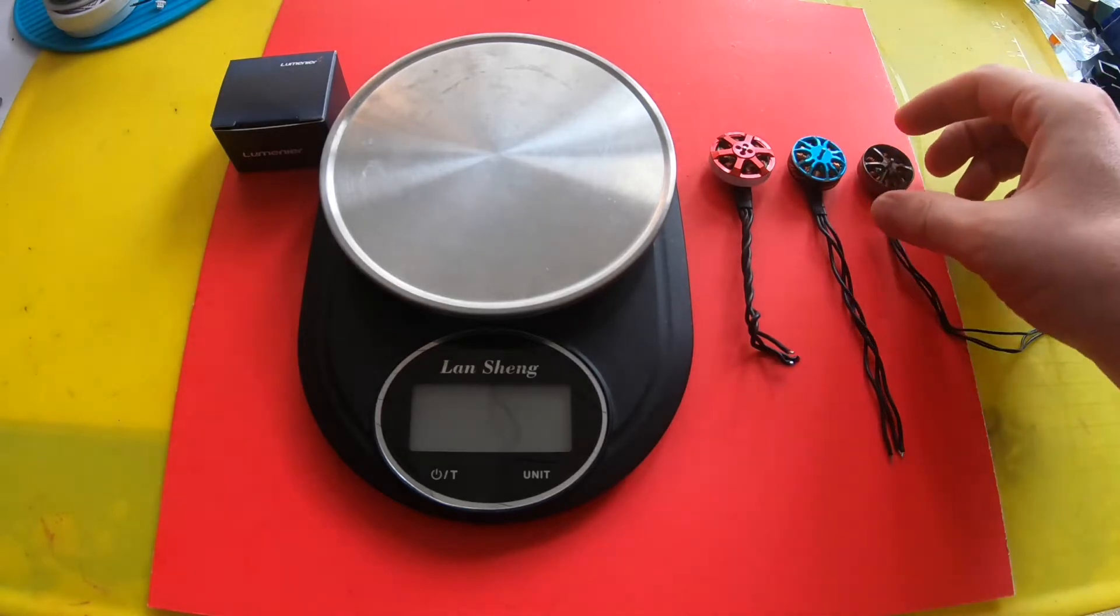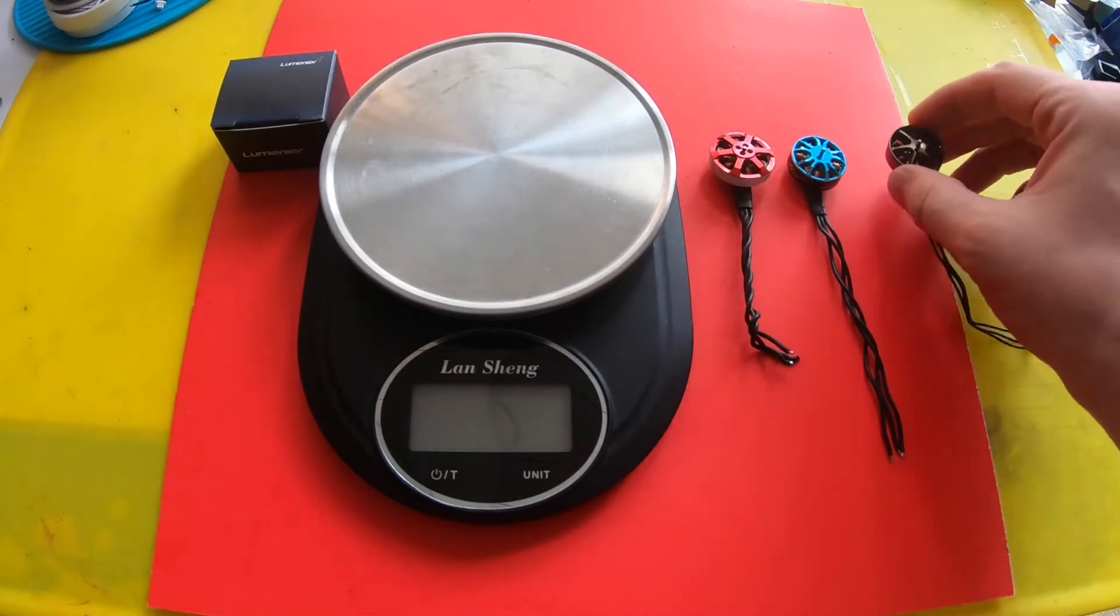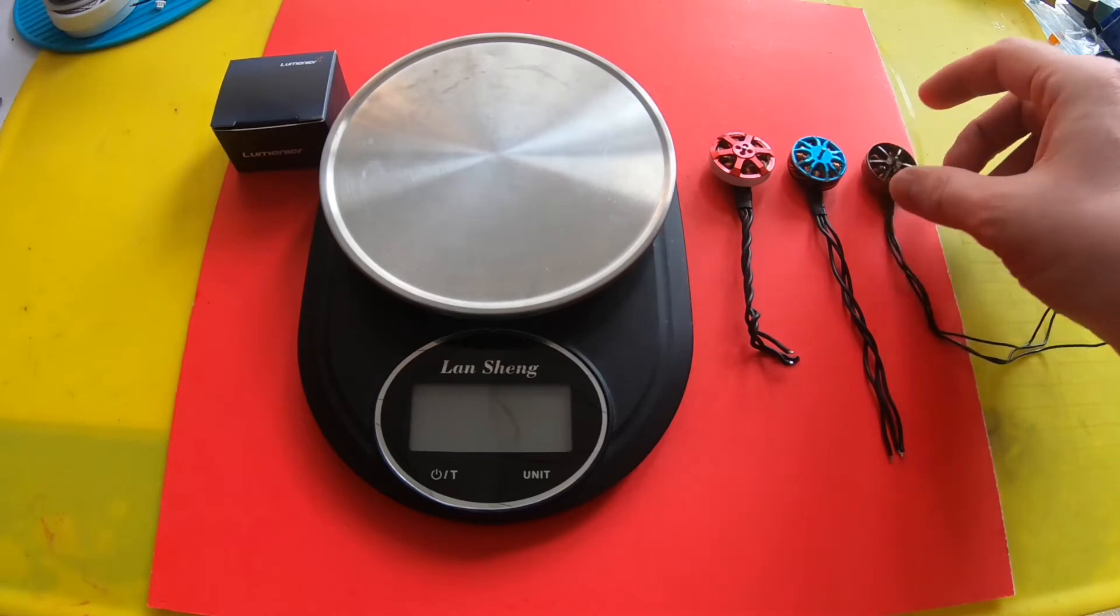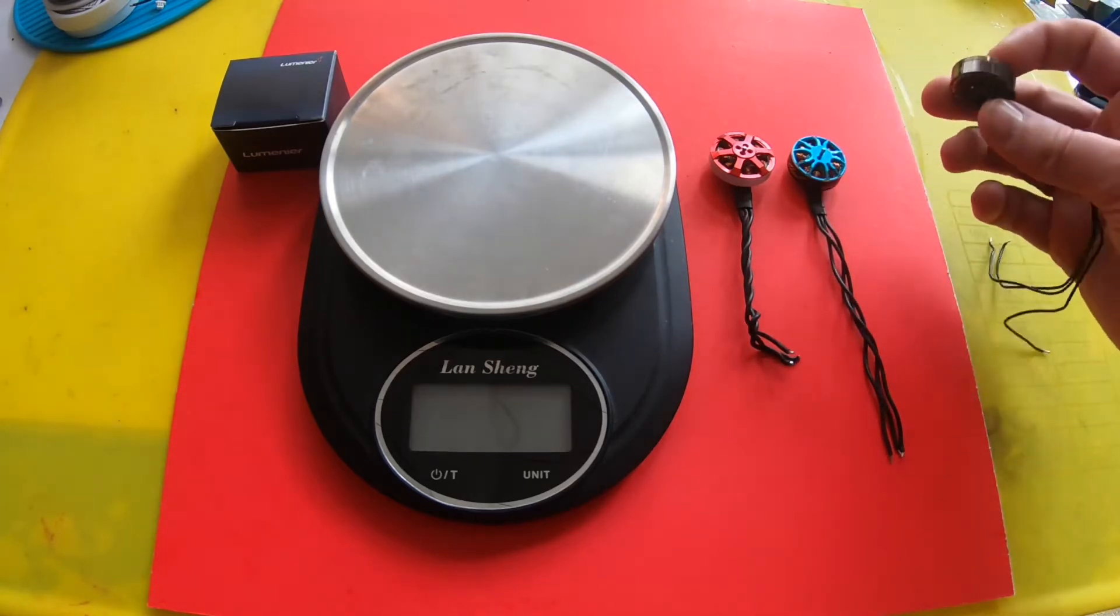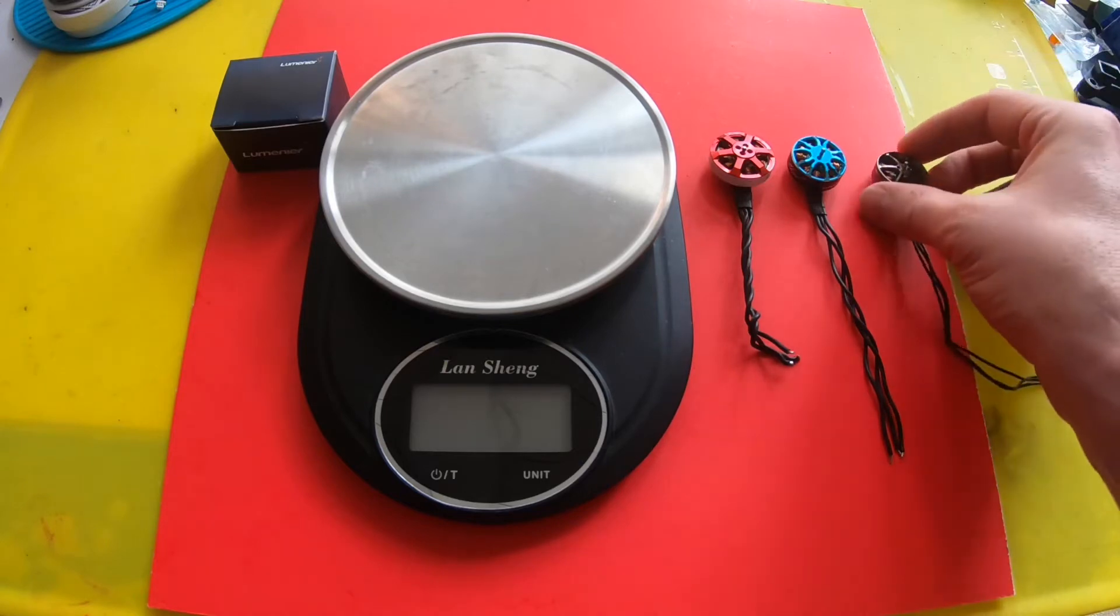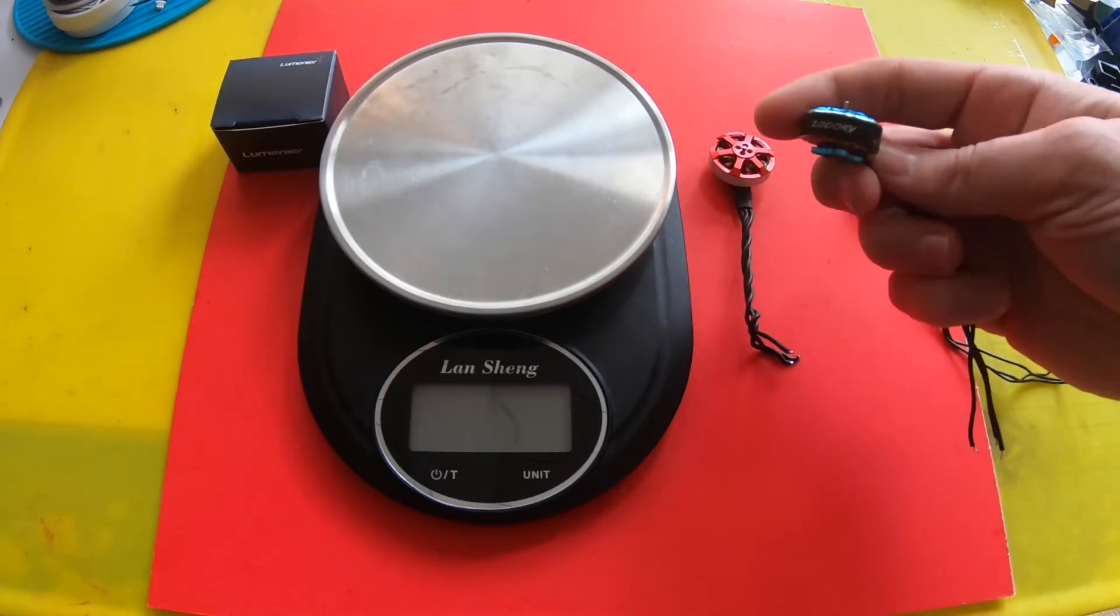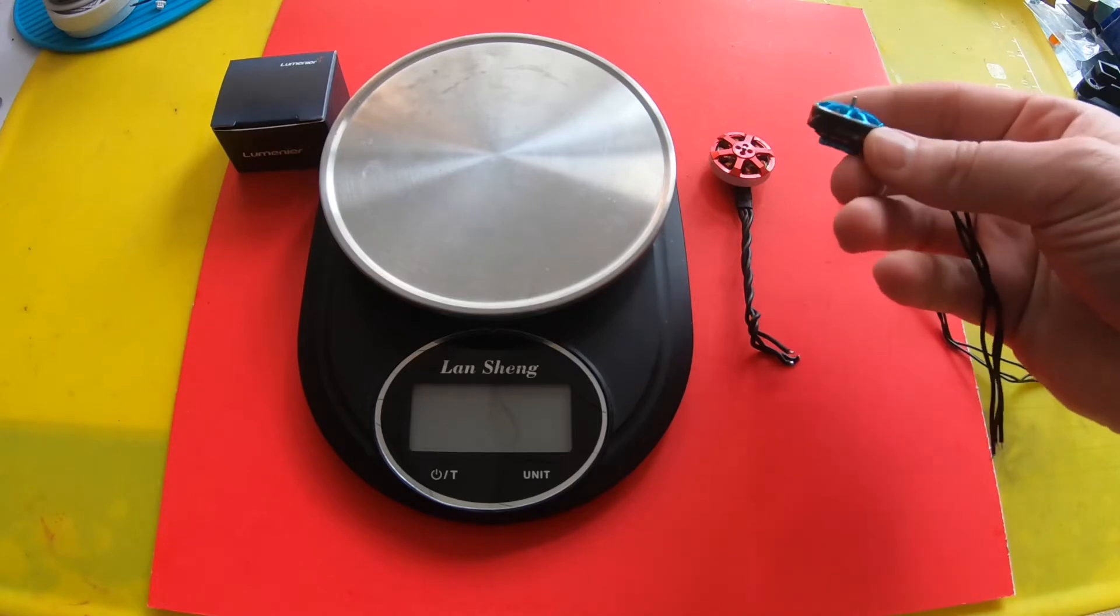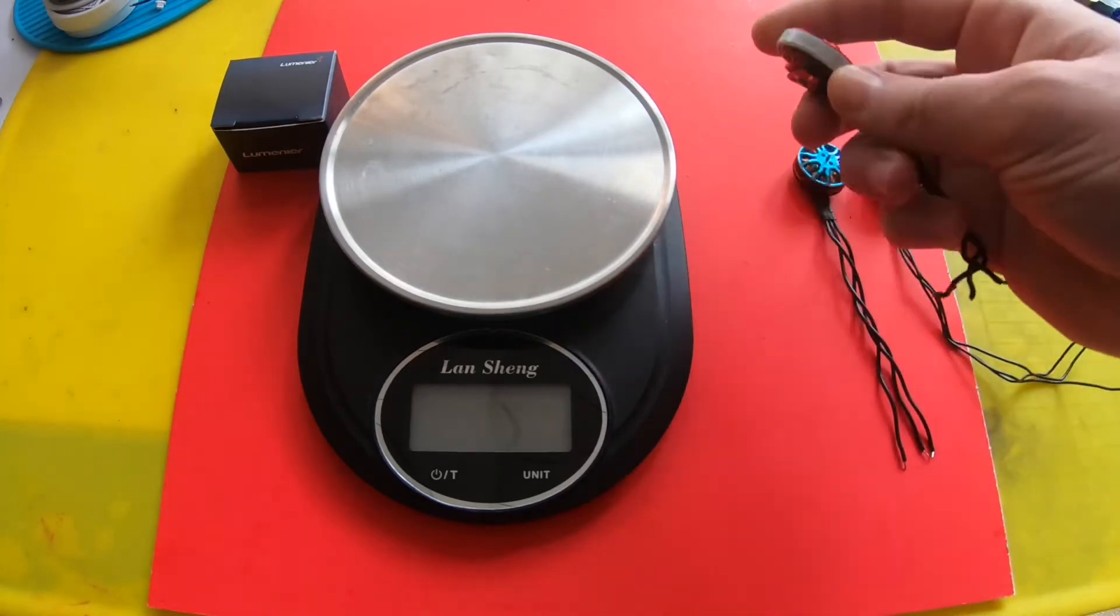All I did was grab different size motors that had the same 1.5 millimeter mounting. This is the Newbie Drone 2004, this is the Lumineer 2005.